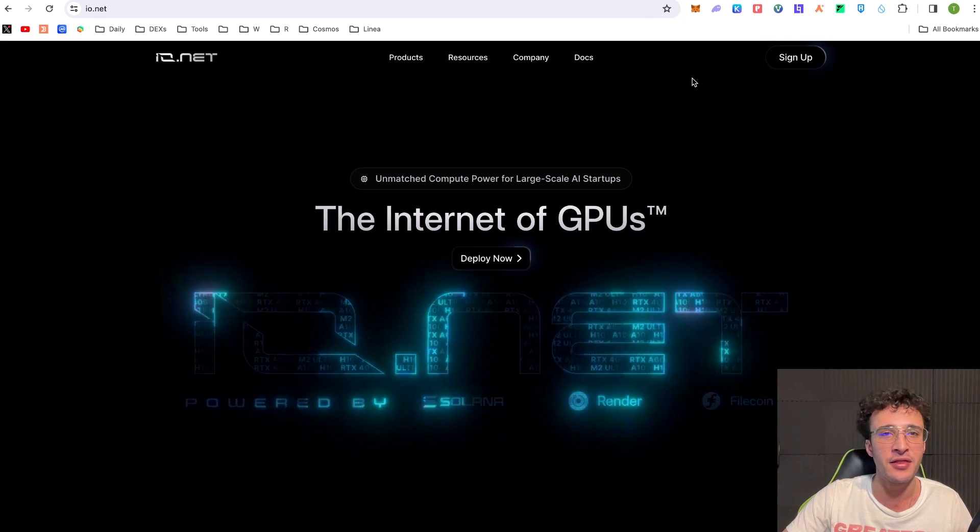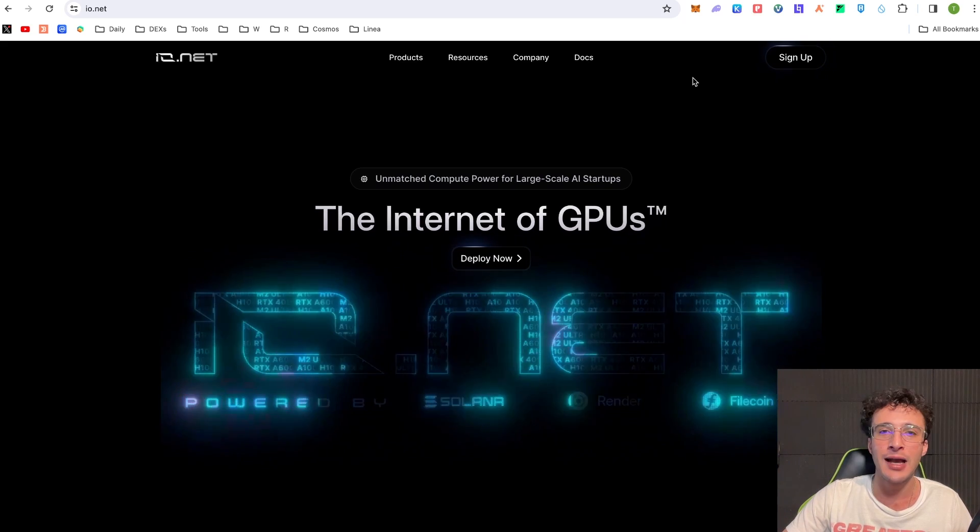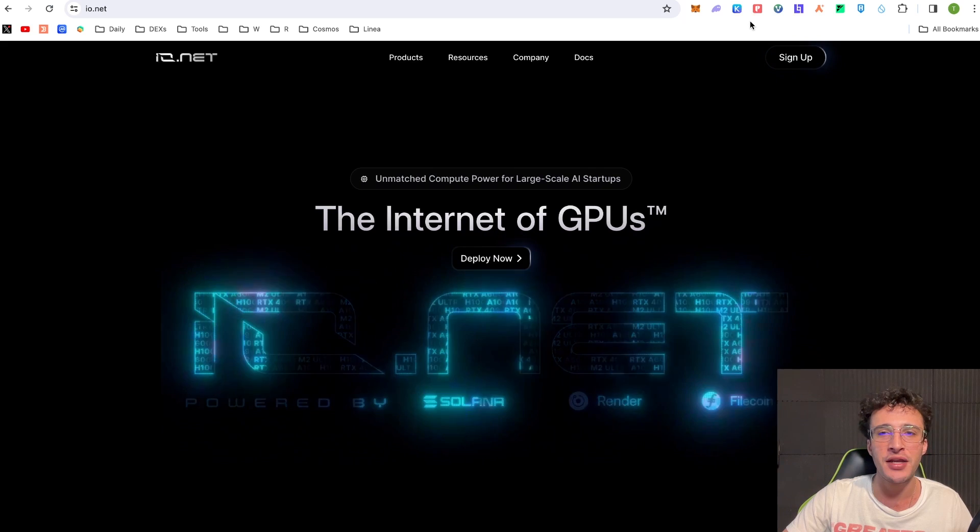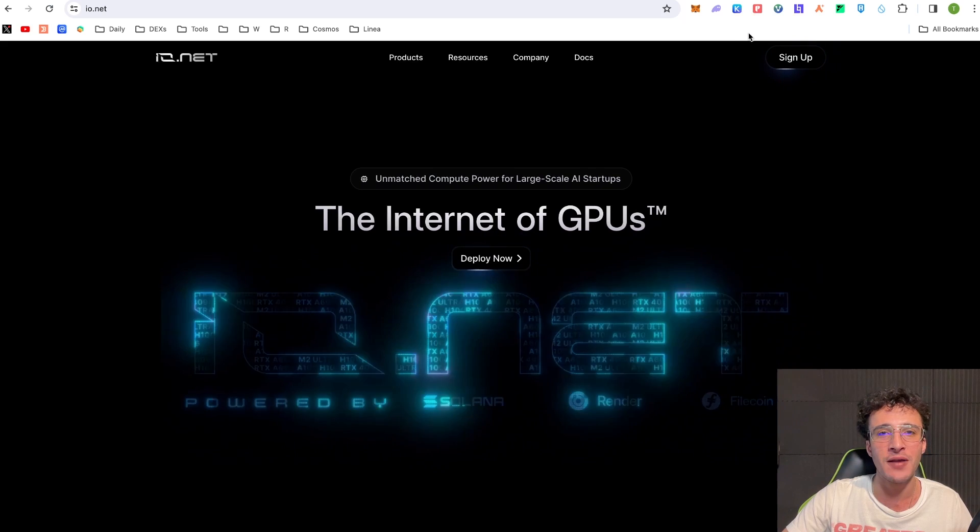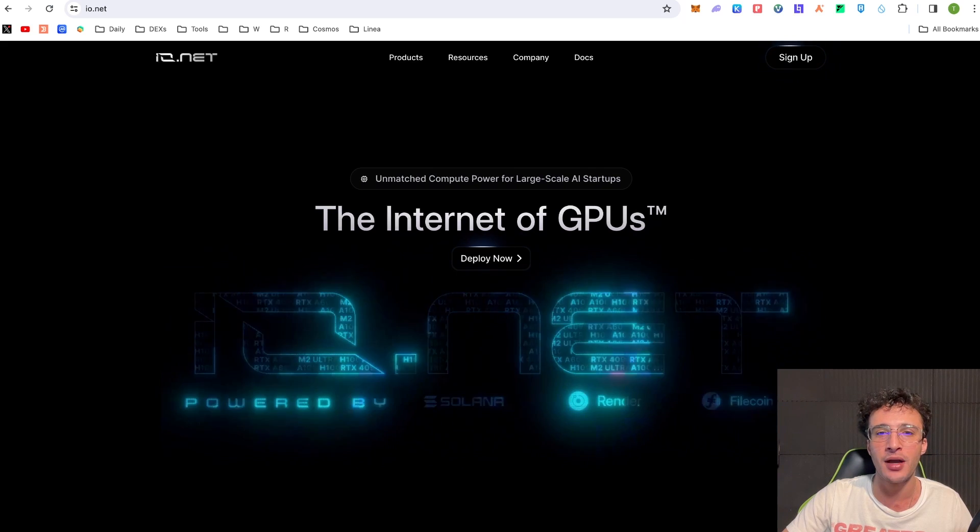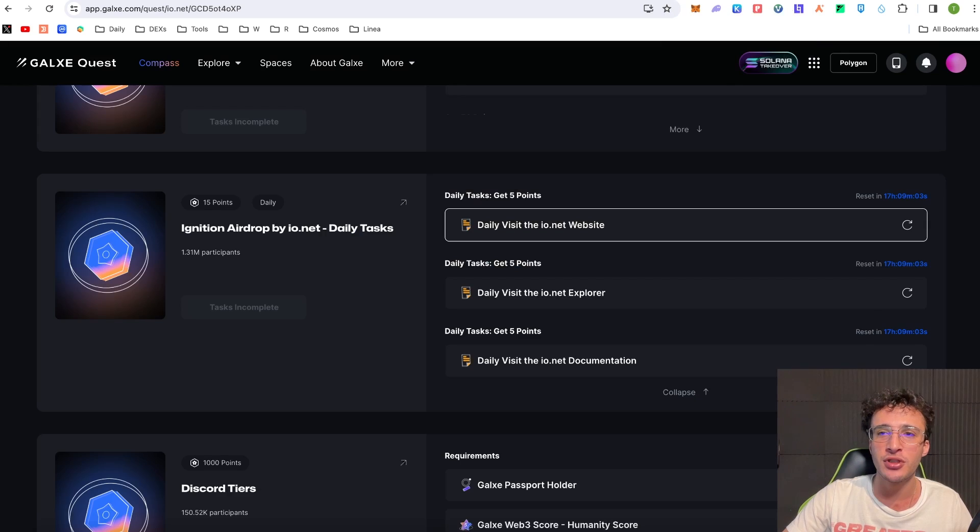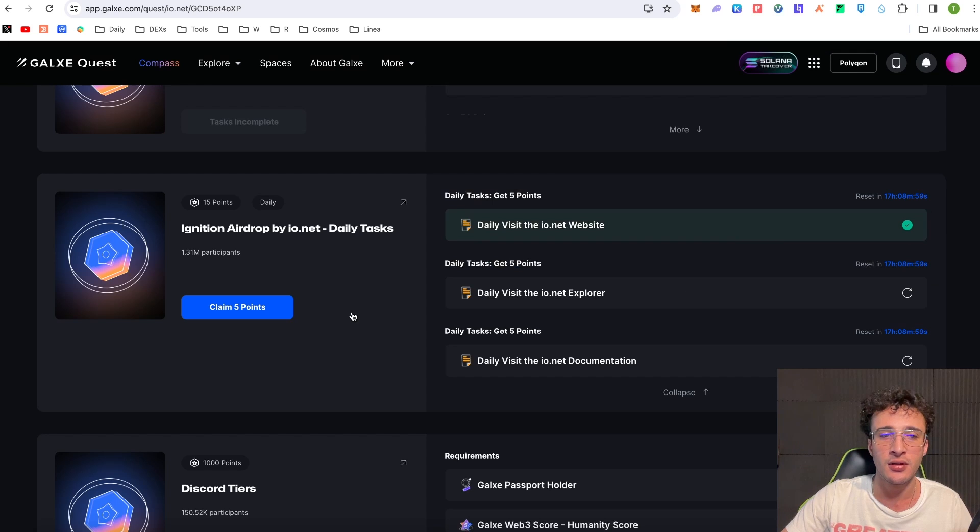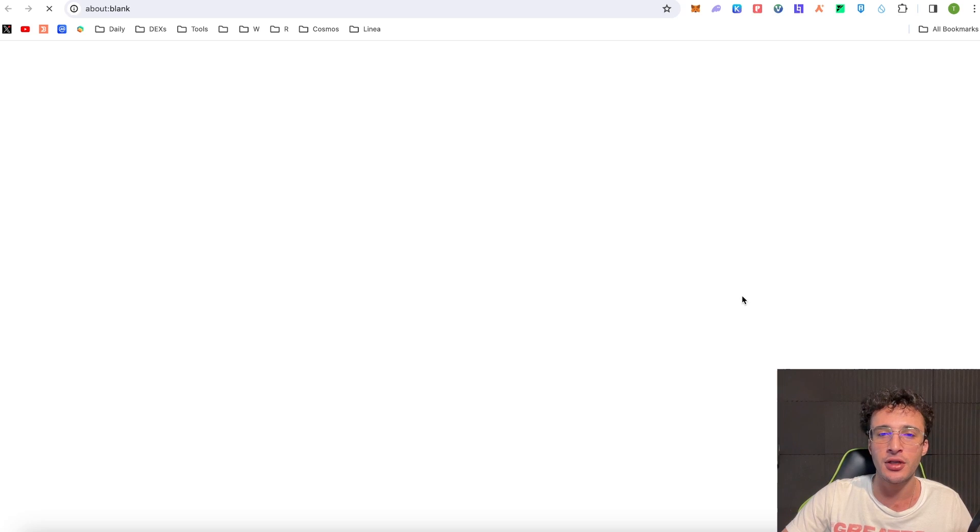I do that every day with Layer 3, Interact, Alto Finance and many other protocols which have the daily check-in button. However we've gone on to the official website. We can give this a refresh. That's great.